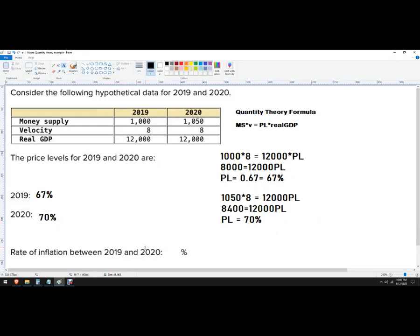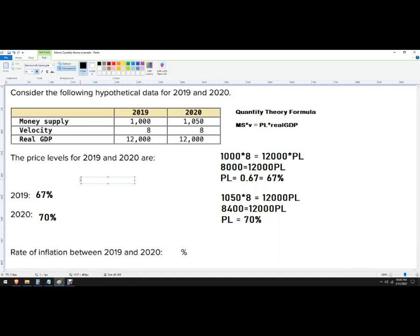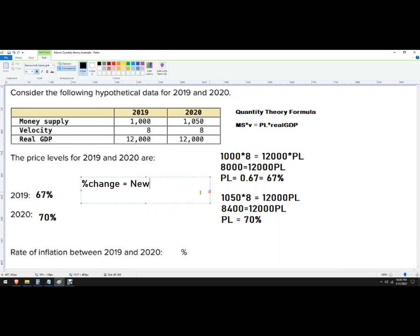And then it wants the rate of inflation between 2019 and 2020. And so for this, this is just the percent change formula, which is new minus old. So just find the difference between the two numbers divided by where we're coming from, the old, and then we'll multiply that by 100.